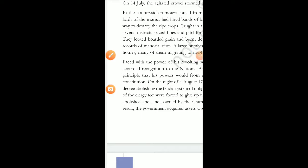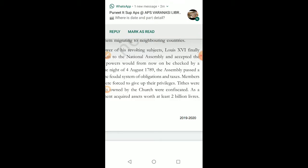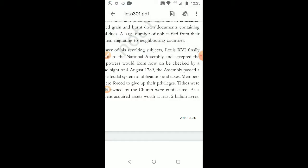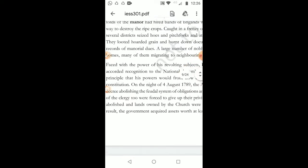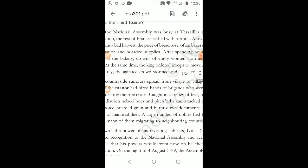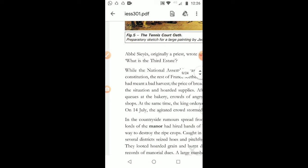Hello students. Yesterday we had stopped at the storming of the Bastille and the beginning of the revolution. The people who had played a very important role in the revolution — we had discussed their names. Please remember these names: Rousseau, John Locke, and others. We also discussed the tennis court oath.